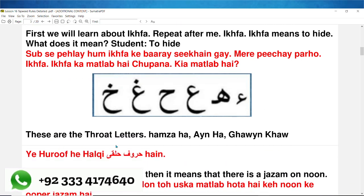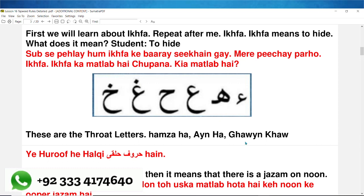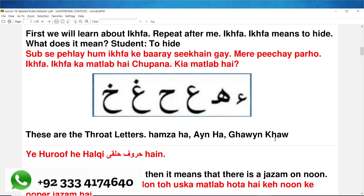These are the throat letters: hamzah, ain, ha, ghain, kha. یہ حروف حلقی ہیں۔